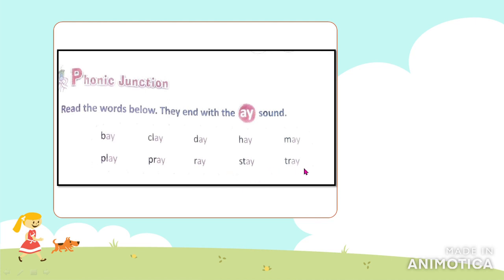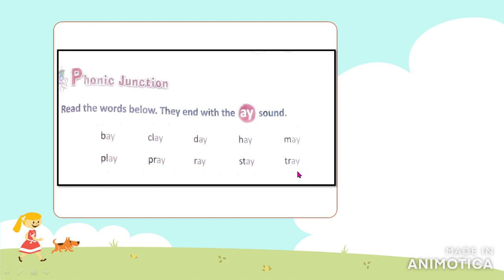Next word is 'tray' — tray, everyone knows what a tray is. I am going to serve the glasses on the tray. Then 'pay' — P-A-Y — pay is also a word where you can see A-Y is used, which is why it has the 'ay' sound. There are many different words ending with the 'ay' sound that you will discover when you read more.